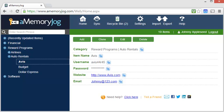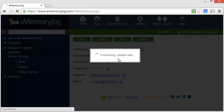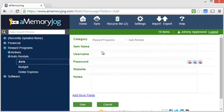Let's imagine that we travel a lot and we'd like to get reward points every time we stay at a hotel. Let's say that we signed up for Hilton Rewards. It'd be nice to put that information into aMemoryJog so that we could retrieve it again later. So let's do that. We'll come here and click Add. We'll then enter a new category. This is Hilton Rewards, so we'll enter that in.